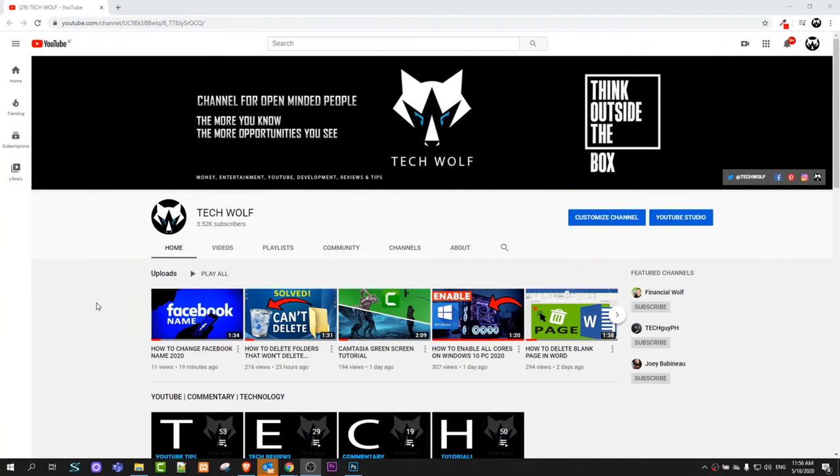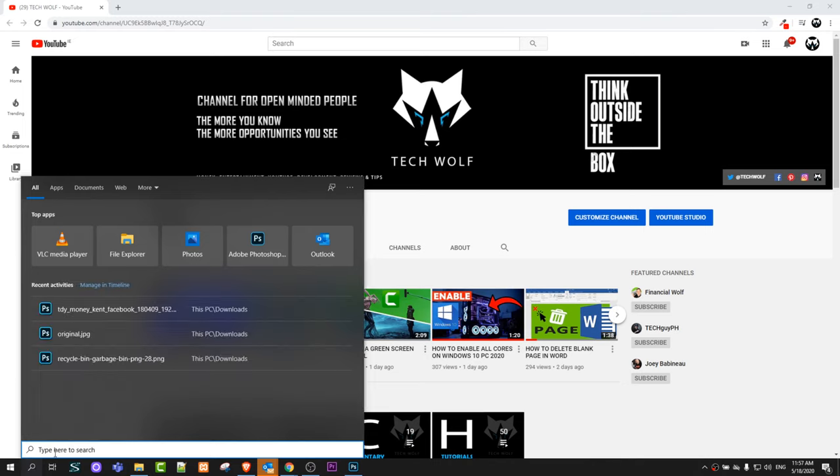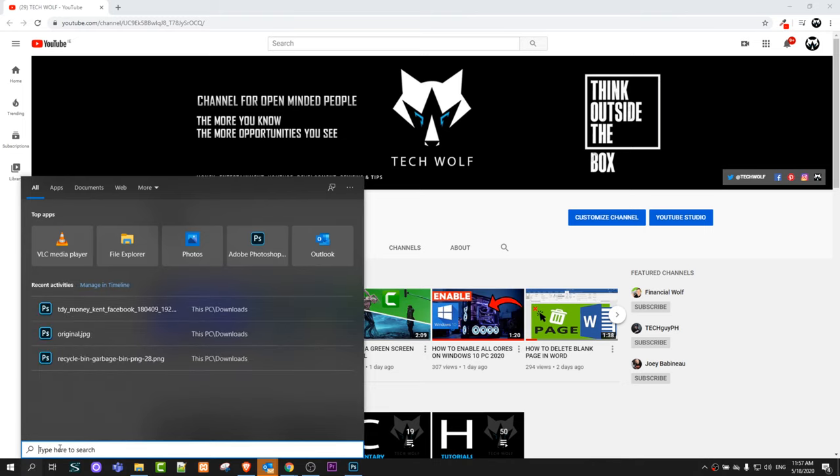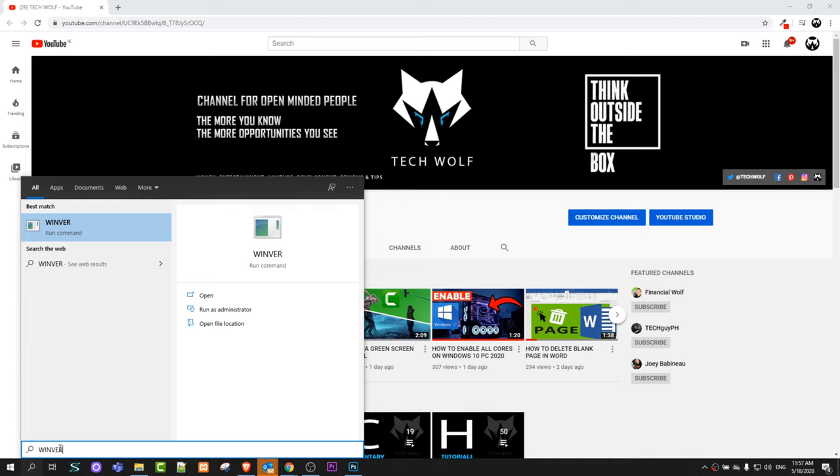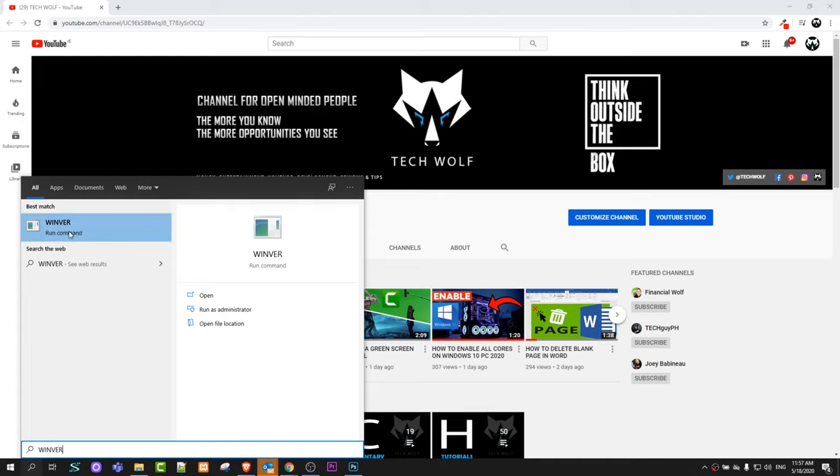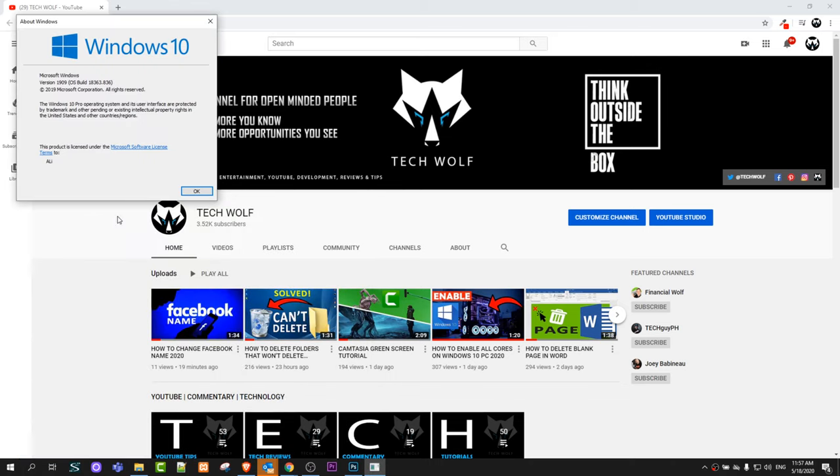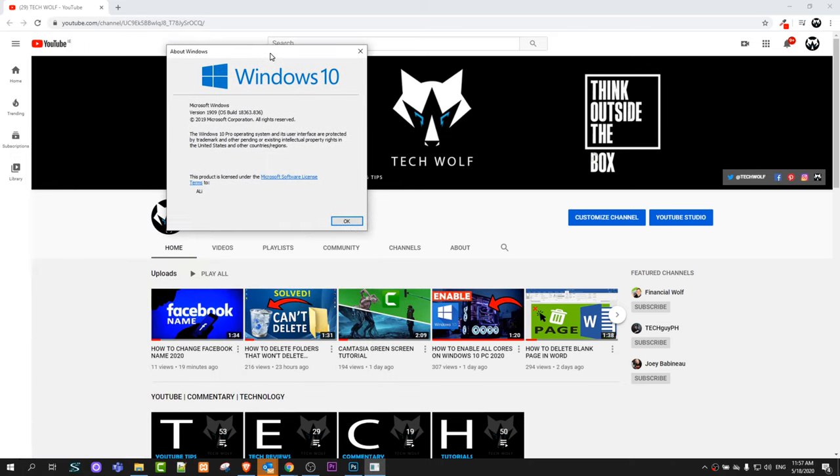First one is go to search, click in search and type in winver. When you type in winver you will see here at the very top winver run command. Click on it and it will give you a pop-up like this.